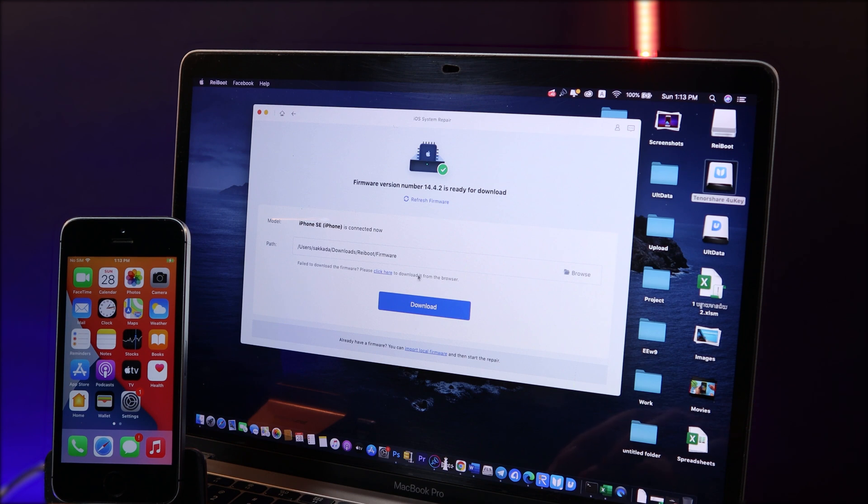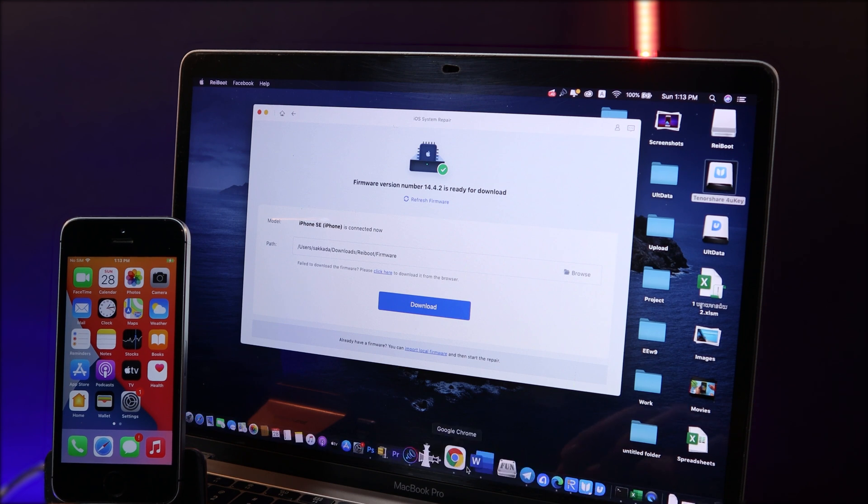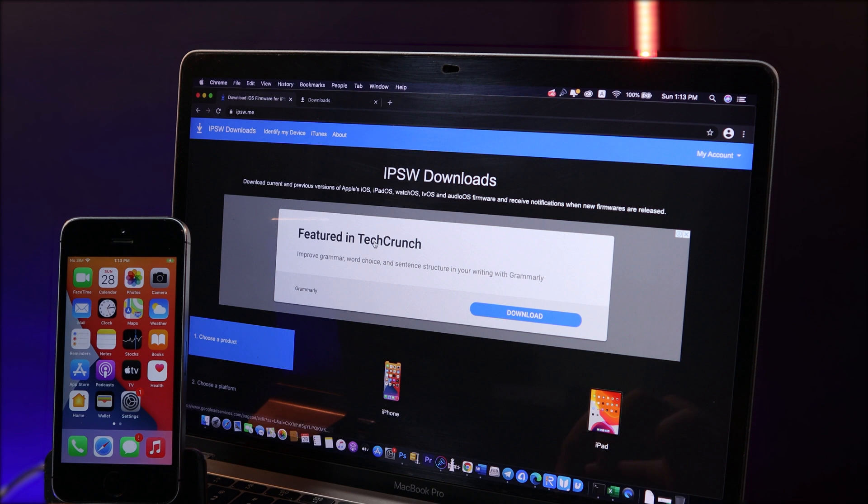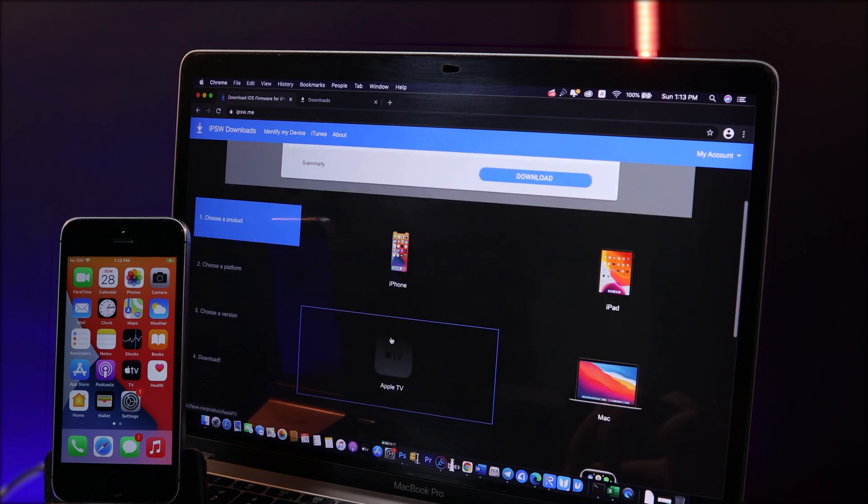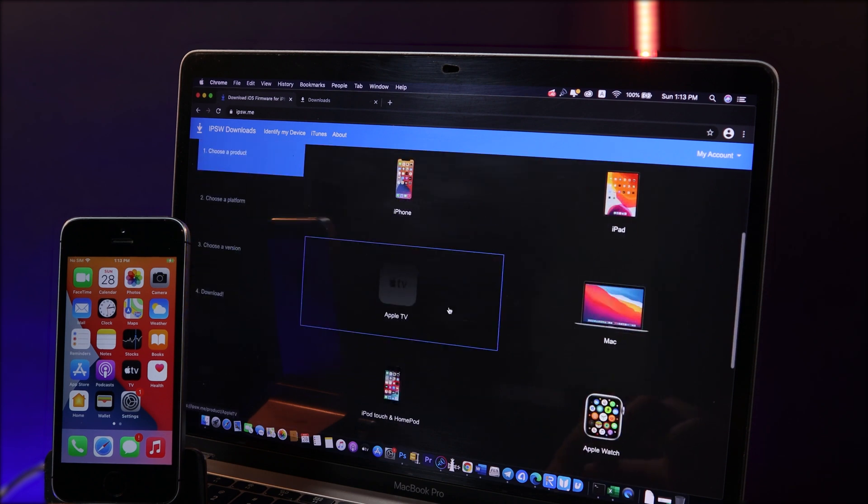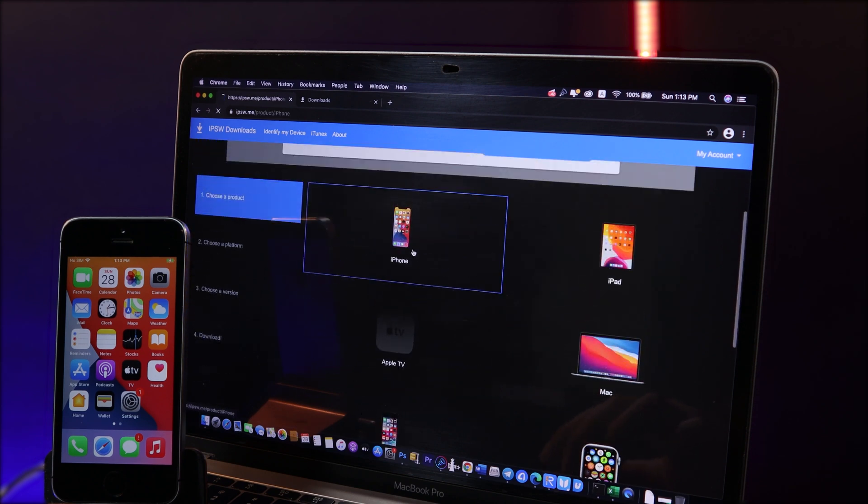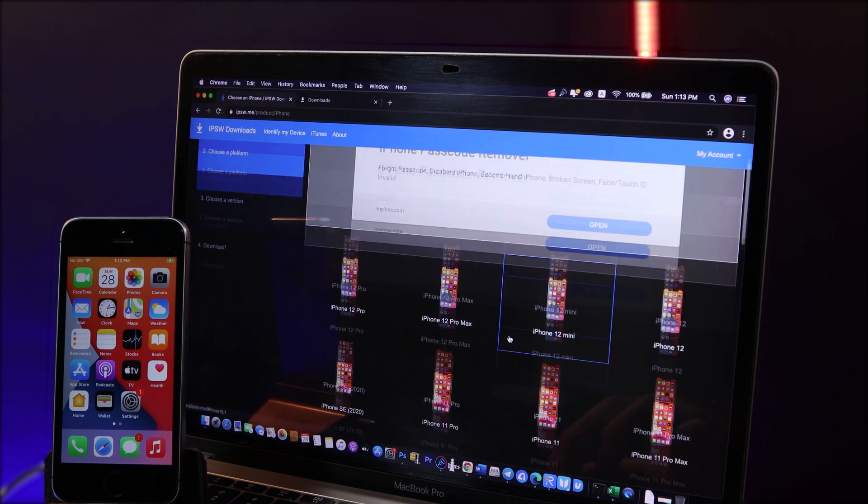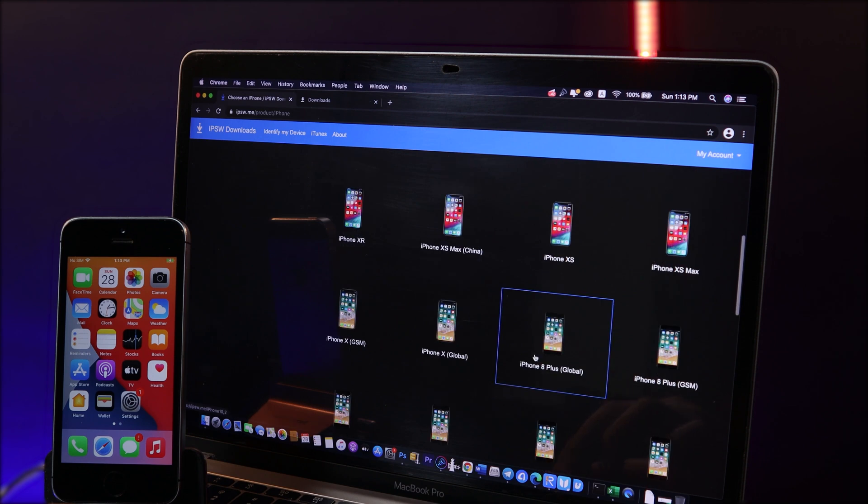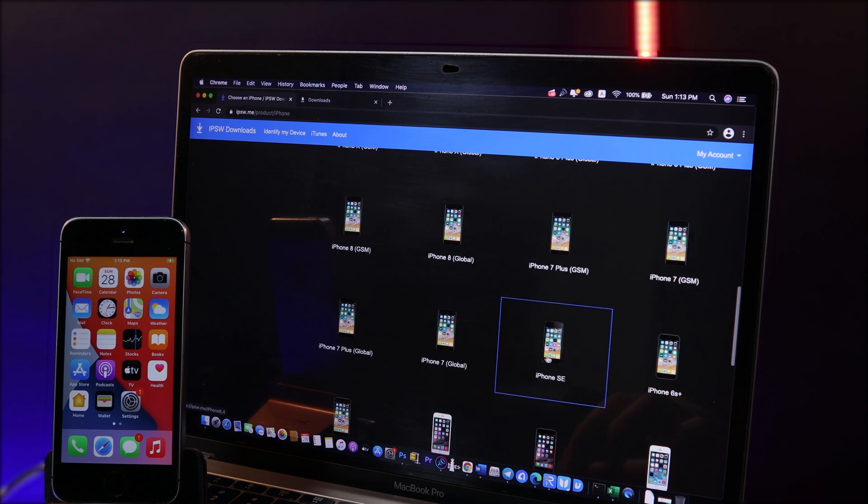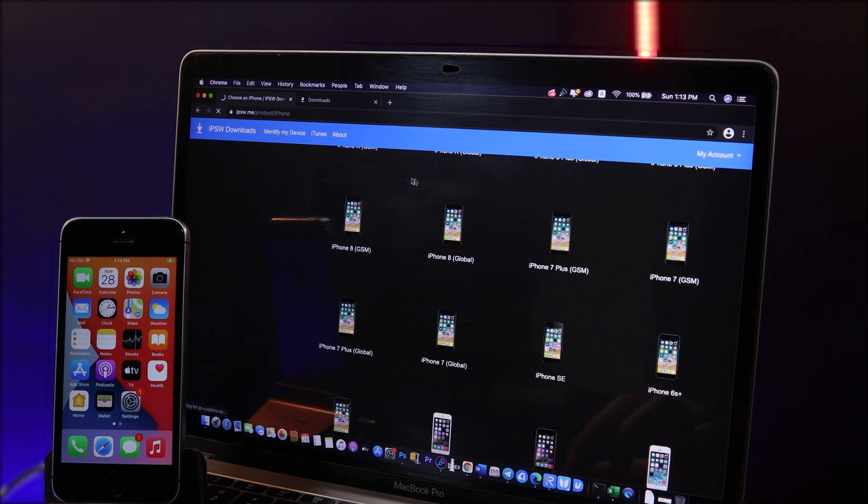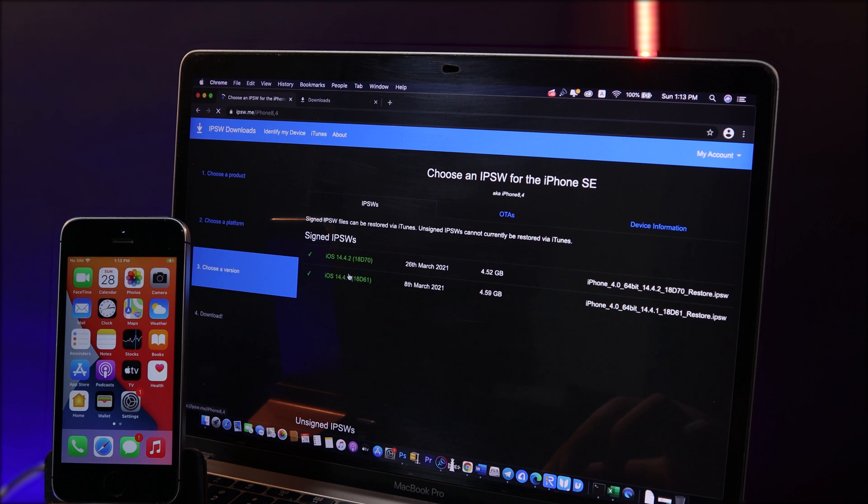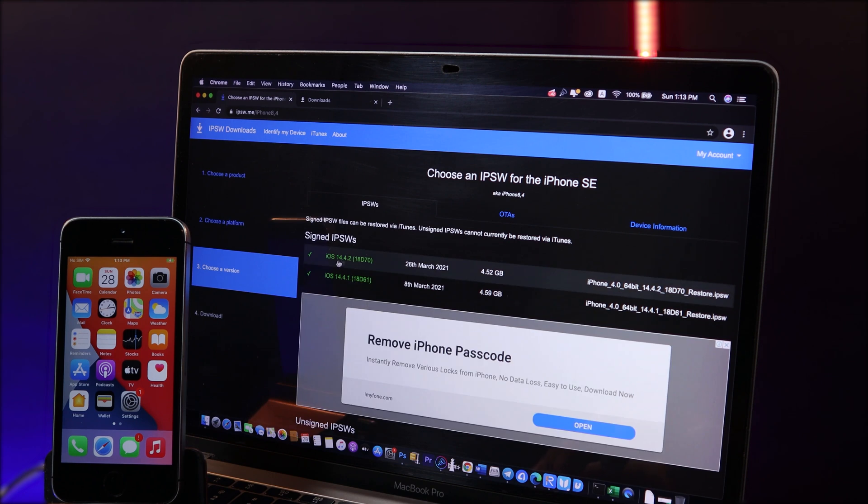Now you can see it is 14.4.2. But if you don't want to download inside ReachBoot, you can manually download the IPSW file outside. You can go ahead and jump into this link where you can download the IPSW file. Select your device. For me I have the iPhone SE, I can simply select iPhone SE right here, and then I can download the latest version, so it is 14.4.2.